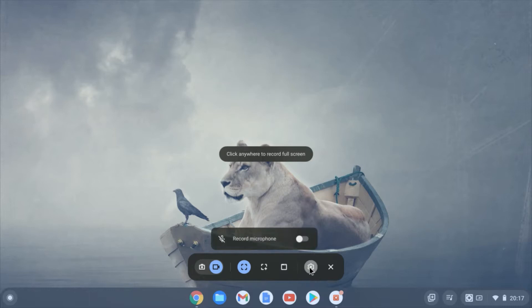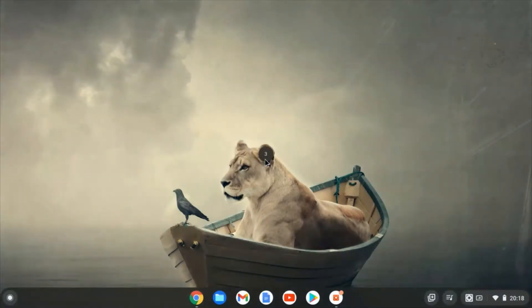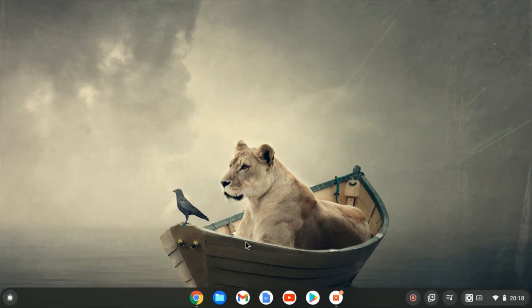And if you click on the cog, you can turn the mic on or off. I'm going to record like this with a full screen. So I just click anywhere as it suggests up here and it's going to start a countdown timer and then I'm going to be recording.